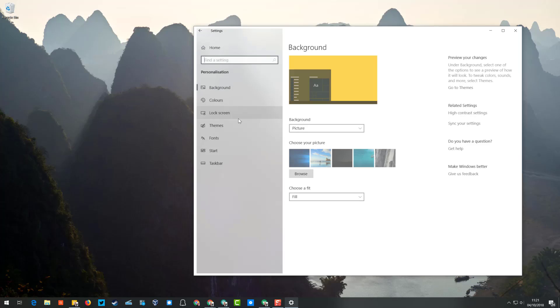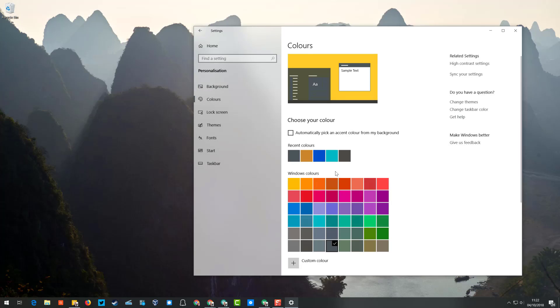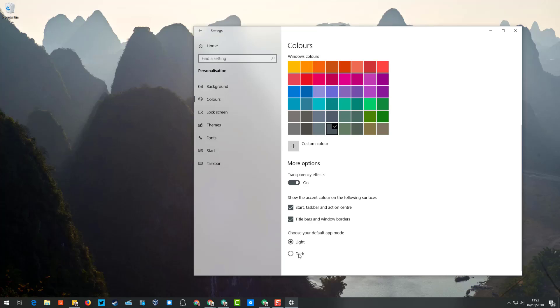If you go under Personalization and click on Colors, then scroll down, you'll see the option to switch between a light and dark background. If I switch it to dark, you'll see that anywhere that's white or a bright color is now black.